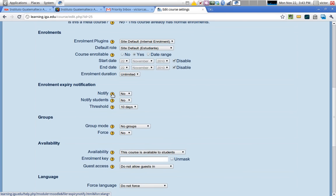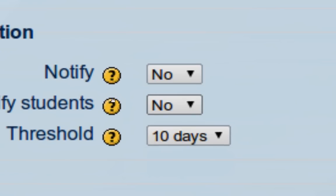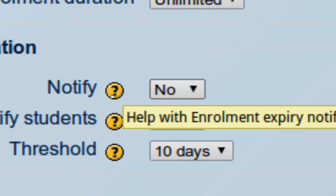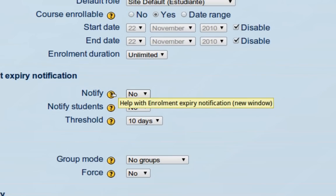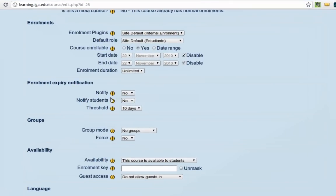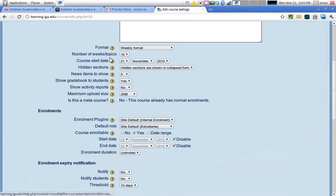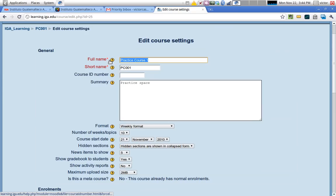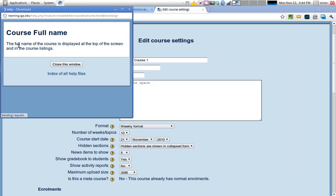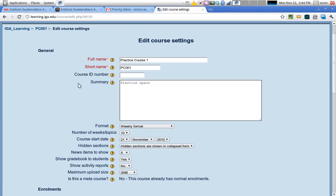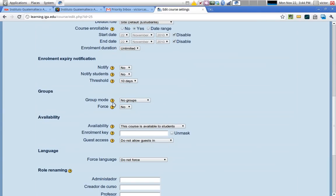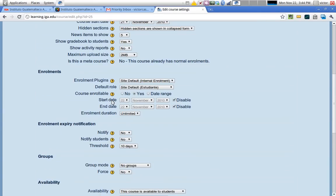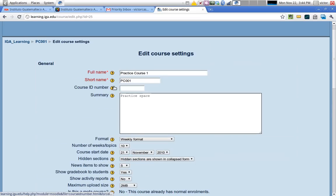Notice the yellow question mark icons that are next to many of the options. If you click on those icons, you'll be able to access the help page for that item. For instance, full name - if I click here, I'm able to see the help file for that item. The full name of the course is displayed at the top of the screen and in the course listings. If you need help with any of these, you can click the yellow question mark and get a description of what the item is.